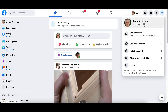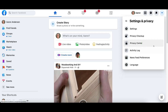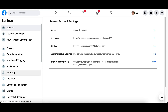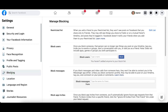Go to Account, then click on Settings and Privacy, and then click on Settings after that. Look on the left-hand side of the screen and click on Blocking.